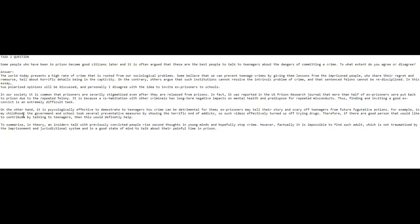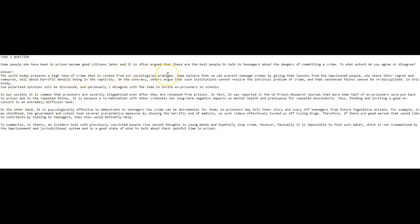Yours, let's see, you've got one, two, three, four. It was a lot when I take a look at this compared to your body paragraphs. So let's now try to correct some of the language because there were some little errors. The world today presents a high rate of crime that is rooted in our sociological problems. Some believe that we can prevent teenage crime, get rid of the s.